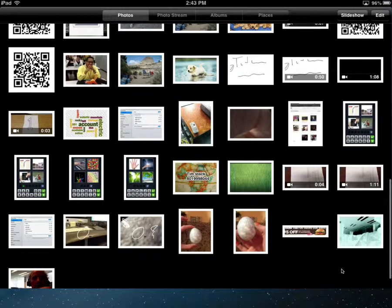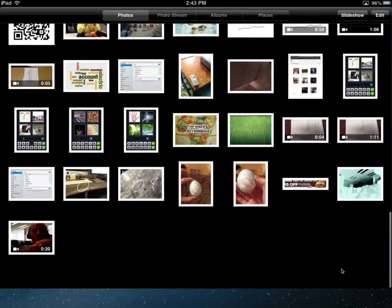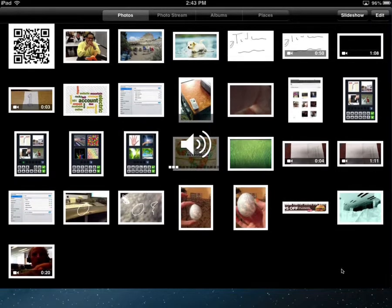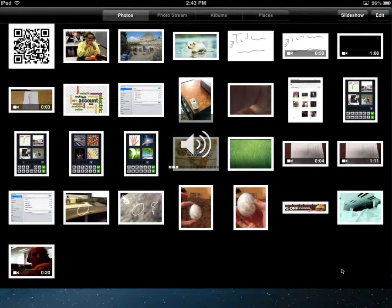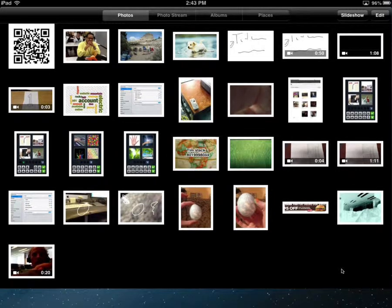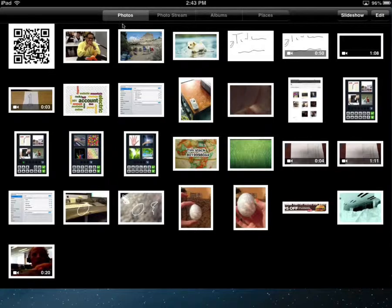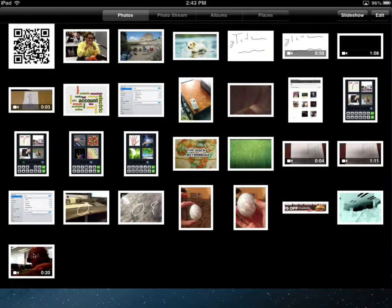Even though it was video, pretty much anything we take with the camera, with the built-in camera app, ends up here in my photos. And you can see there it is.